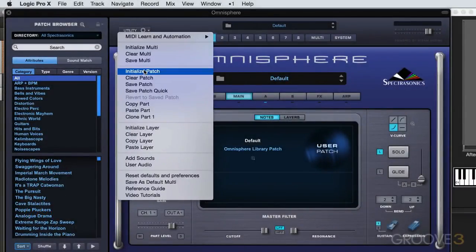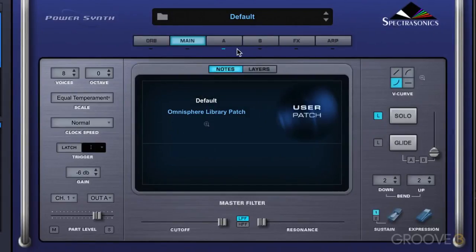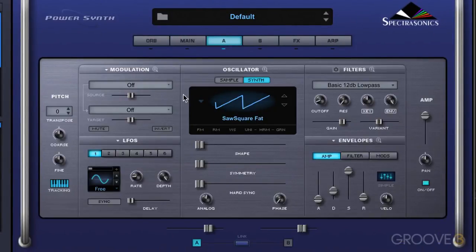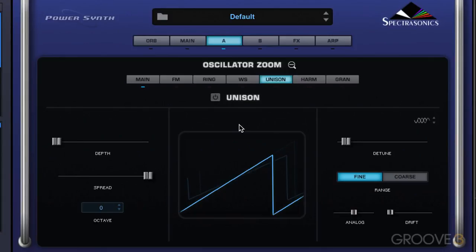I'm going to start with an initialized patch again, and we're going to look at the unison mode in this video. So back to layer A, we have this single waveform. I'm going to press the unison button here to get into the oscillator zoom-in unison mode. This is used to thicken up a sound by triggering additional oscillators that are slightly detuned, and all of these controls pertain to these additionally triggered oscillators. So let me play you a little bass part with this simple raw wave table.